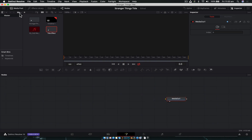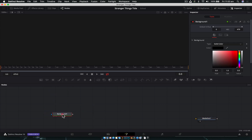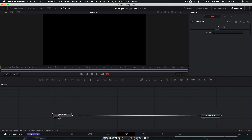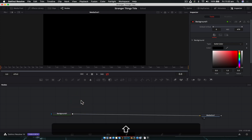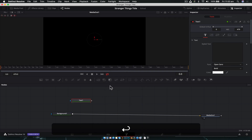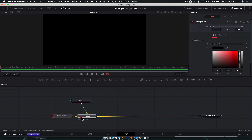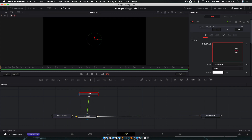Close the media pool. For the majority of this effect we can just have one viewer open. You can toggle that with this button here. We're going to create a background node — drag a background down, leave it black. Then create a text node: Shift+Space, Text Plus, hit Enter. Merge it down onto the background node by dragging to the output, create the merge, and type 'STRANGER THINGS'. The whole title is in capitals.